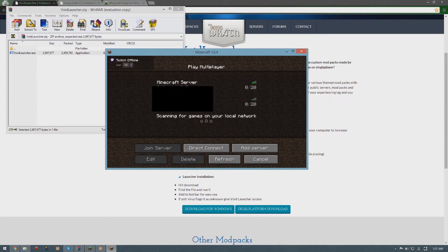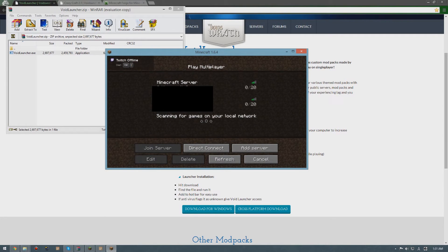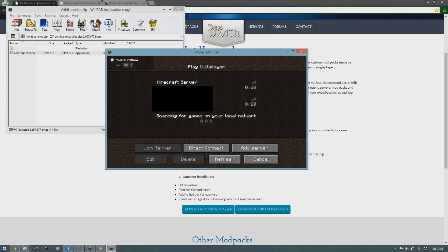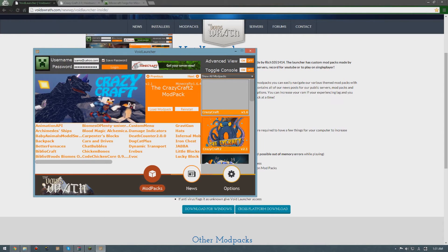Then go to multiplayer. I'm gonna send you the IP address and you can join my server. That's the first step.